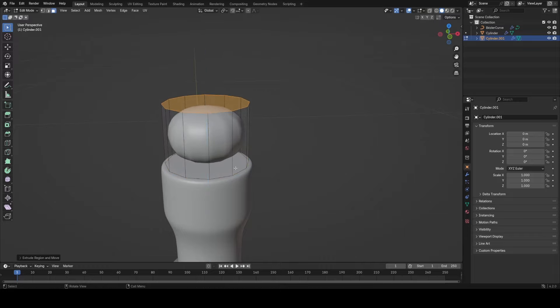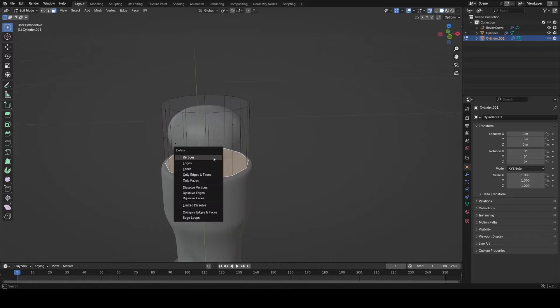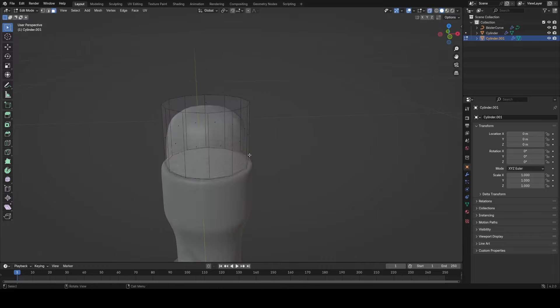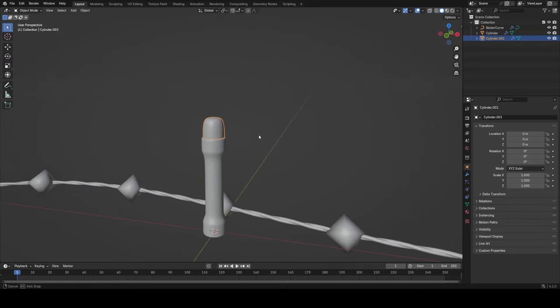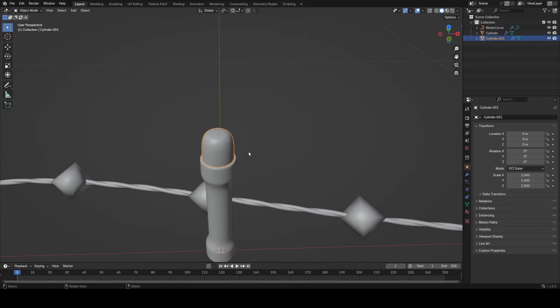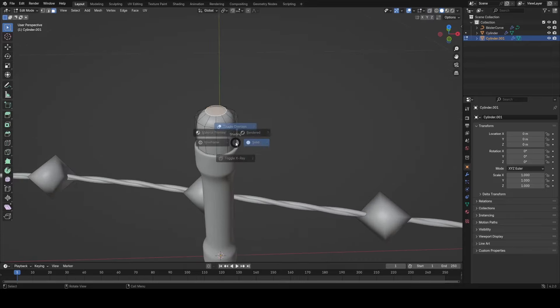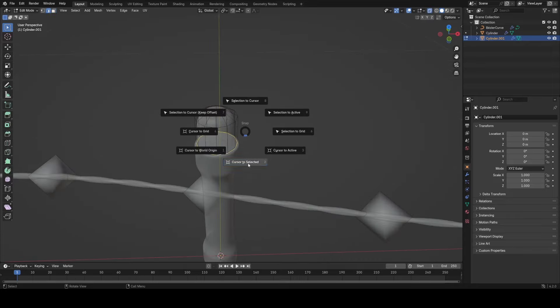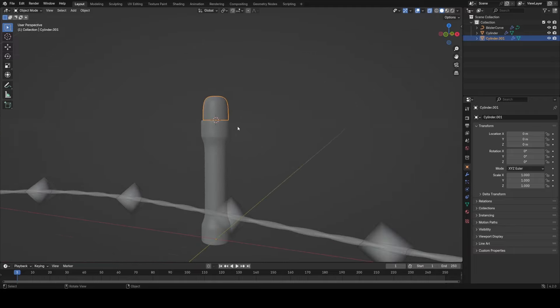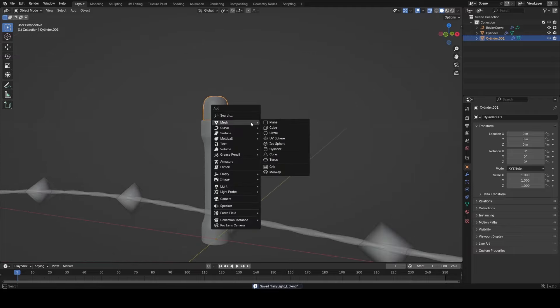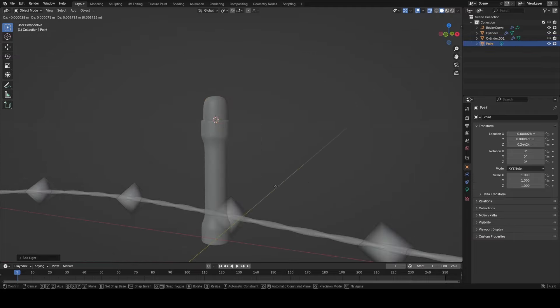Now I'm just going to grab the top face, separate that out, then extrude that up and delete out the bottom face. This will be the glass piece of our fairy light. Now I want to place an actual physical light in here, so I'm going to go into edit mode, select that bottom loop with alt, cursor to select it on there, add in a point light and give it a tiny radius.